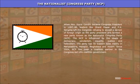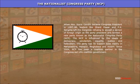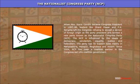Nationalist Congress Party (NCP): When Sonia Gandhi became Congress president in 1997–98, leaders like Sharad Pawar and P.K. Sangma left the Congress, refusing to accept a person of foreign origin as the party president, and formed a new party known as the Nationalist Congress Party (NCP). The NCP is influenced by the ideals of democracy, secularism, equality, justice, and federalism. The party has its support base mainly in Maharashtra, Manipur, Meghalaya, and Assam. Since 2004, NCP has been a coalition partner in the Congress-led UPA coalition government.